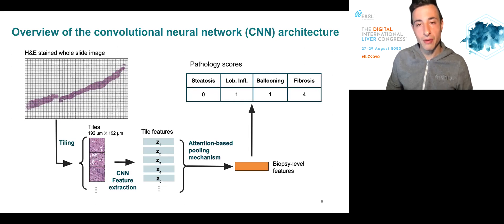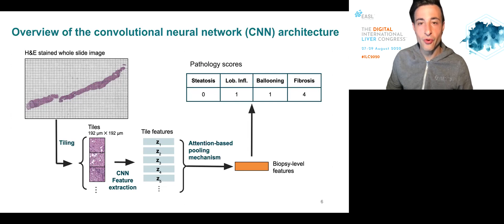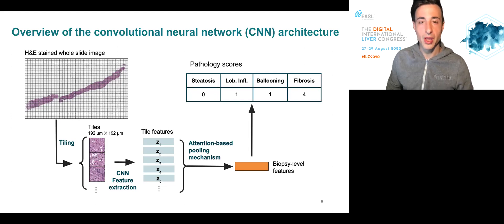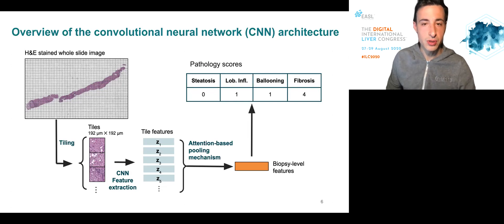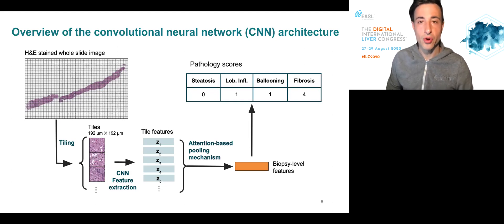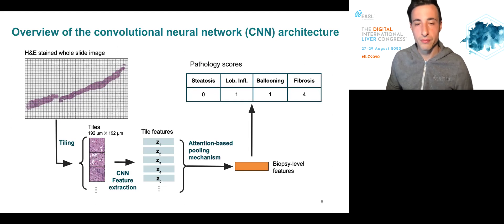Additionally, the model can focus on different sets of tiles for different processes. For example, it could use a set of tiles for scoring steatosis, but a different set of tiles for scoring fibrosis, and so on and so forth.